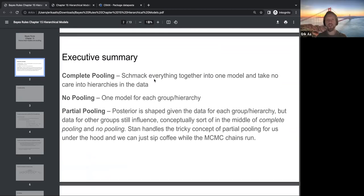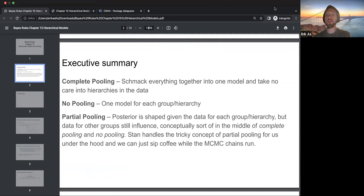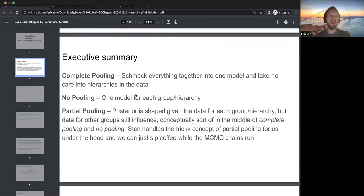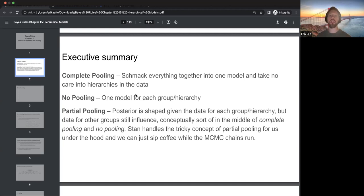The chapter goes through three things: complete pooling, no pooling, and partial pooling. Complete pooling means you put all the data together into one model and don't care about hierarchies or groupings. No pooling means if you have groups or hierarchies, you have one model per group. Partial pooling means you get a posterior for each group or hierarchy, but those are still influenced by data from other groups — it's something in the middle.